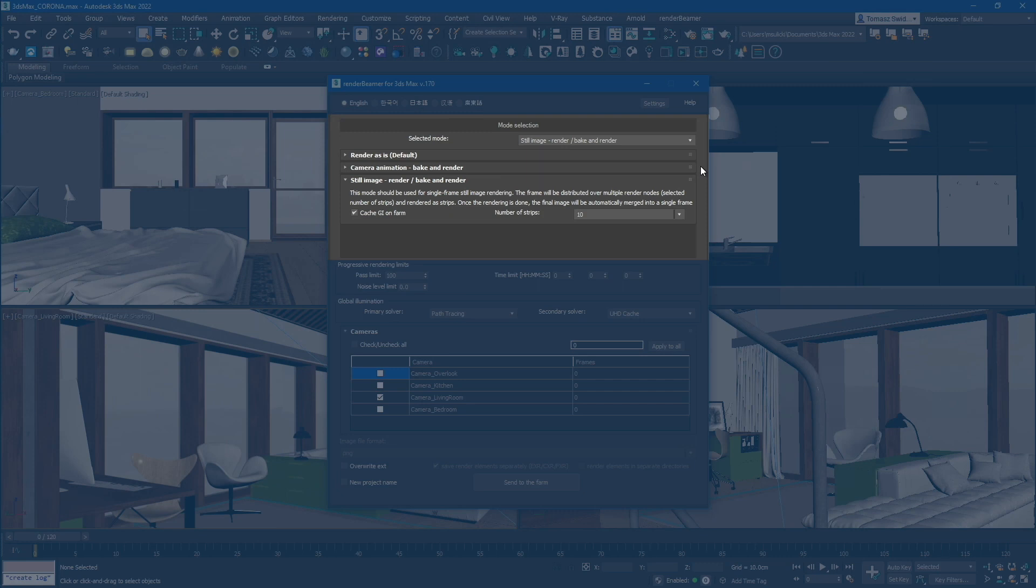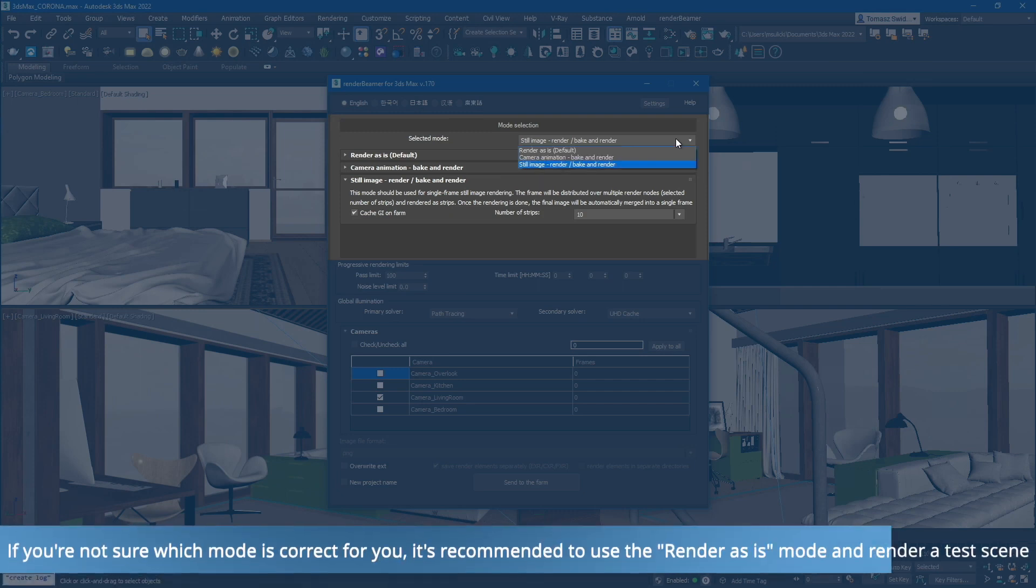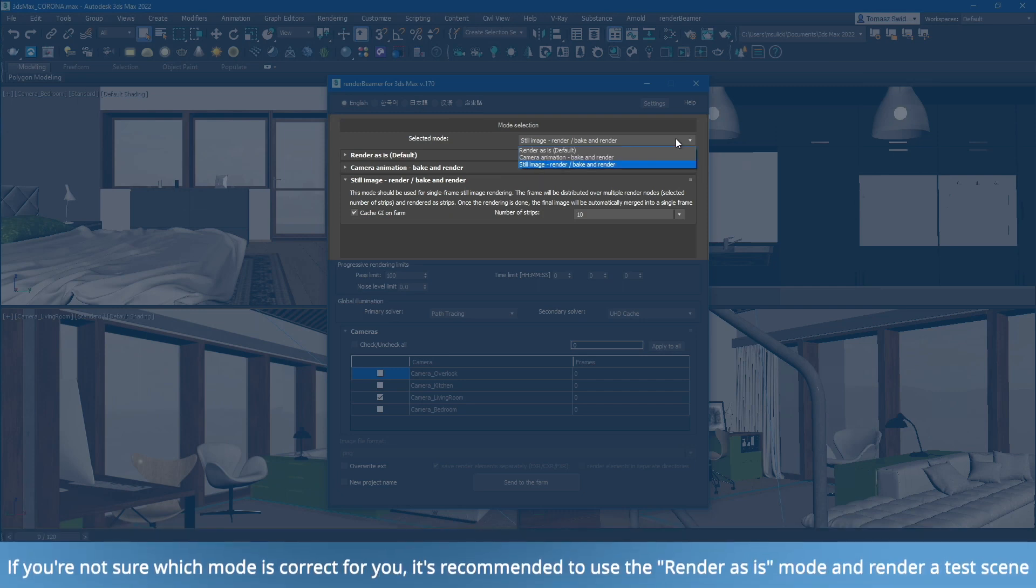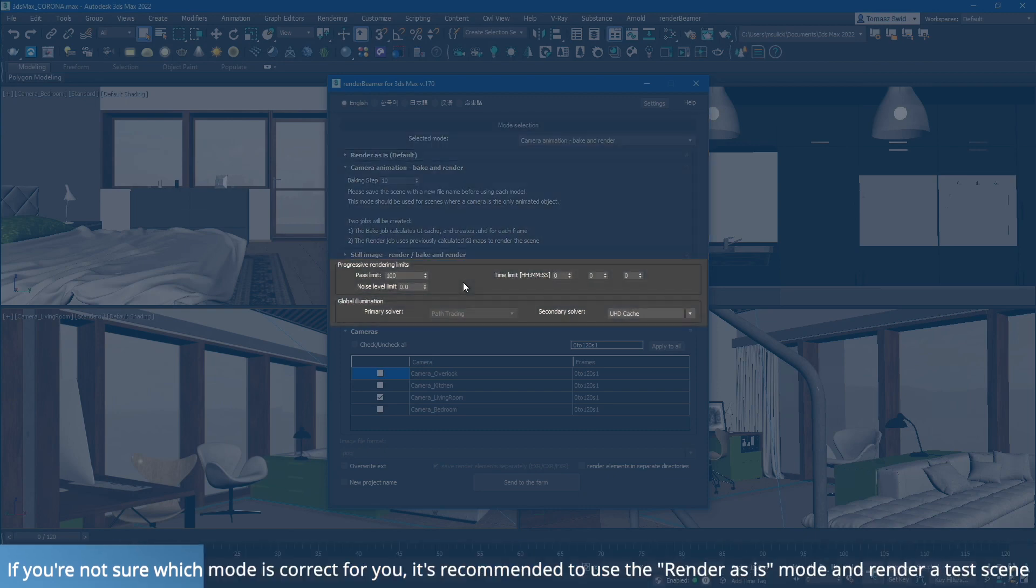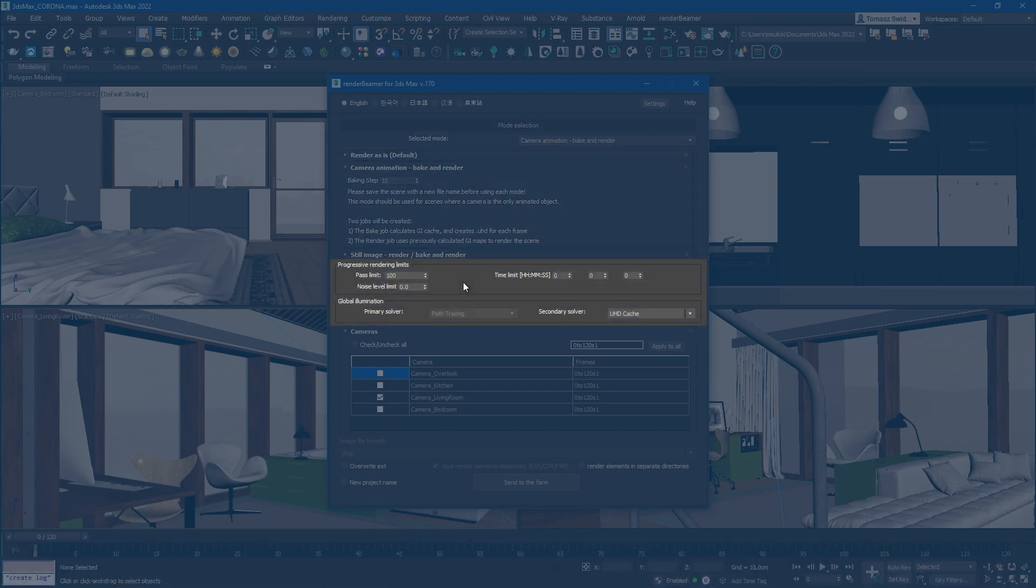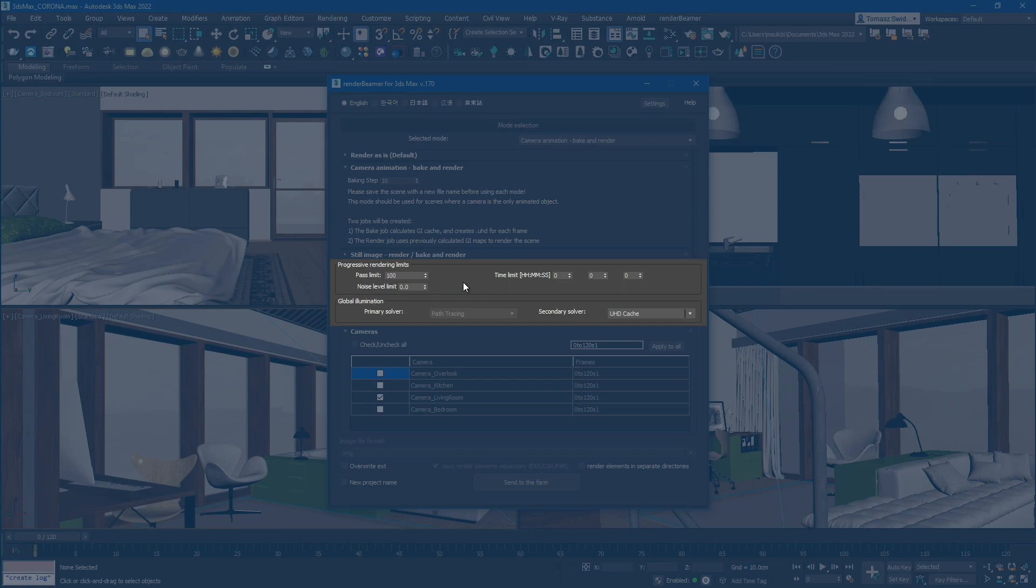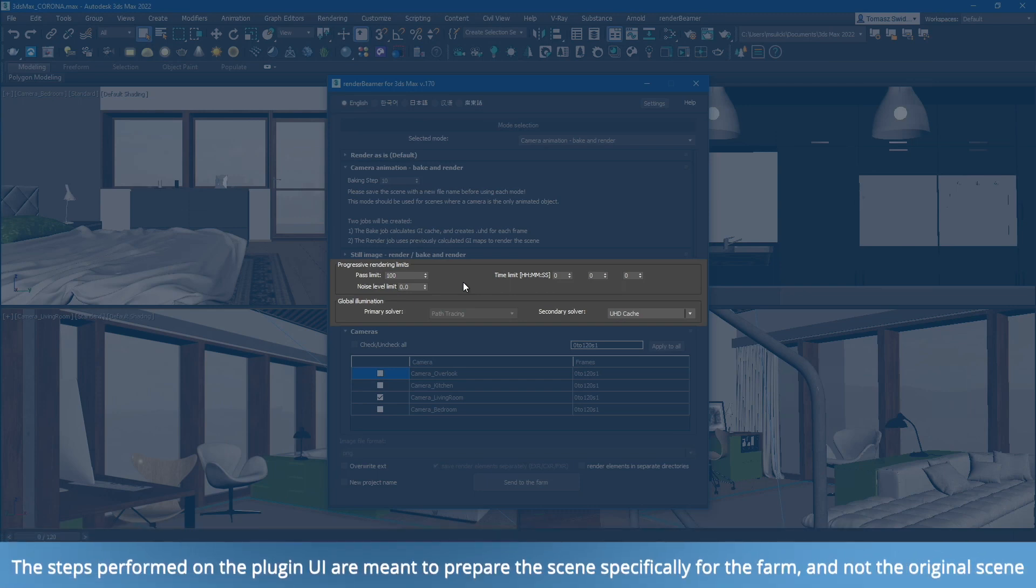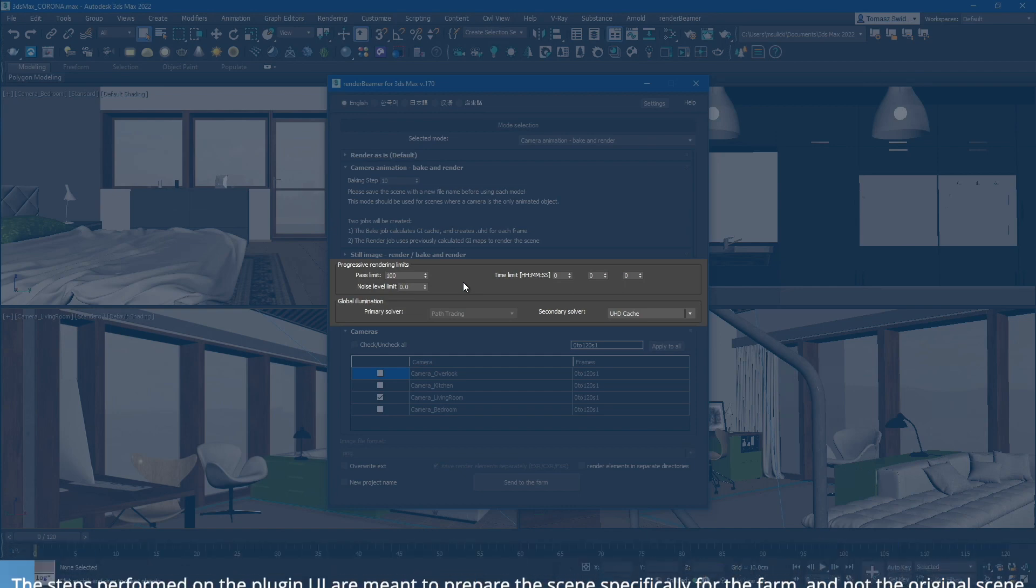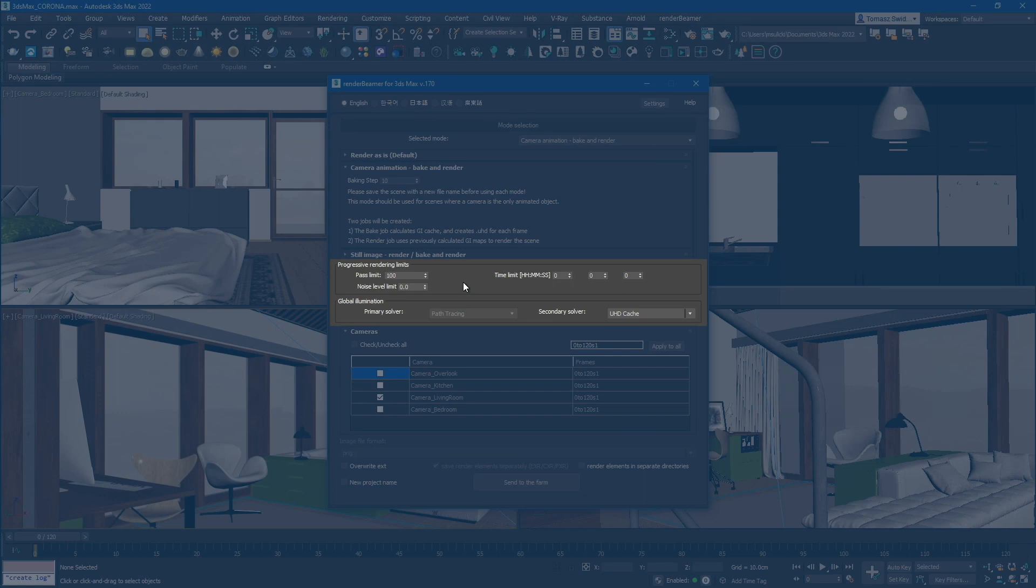Now, let's proceed with the test scene. We will use the camera animation mode. The next part of the plugin UI consists of render limits. This setup is a direct reflection of the Corona render settings in 3ds Max. However, the difference is that these settings are specifically used for our farm plugin-prepared scenes. This means that if you wish to render your scene on the farm with different quality settings than the original, you can make those changes here.